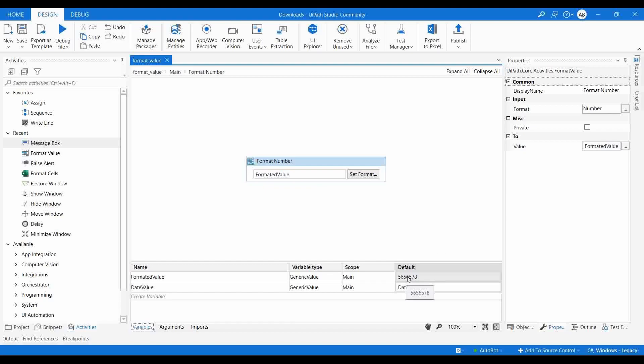For example, you are getting some data from one application and you need to insert that data into another application. In the second application, the format of that field requires a decimal point, otherwise it will throw an exception. So you need to convert or format this data with the decimal point before you can type it in the second application. For these kinds of formatting tasks, you can use the Format Value activity.